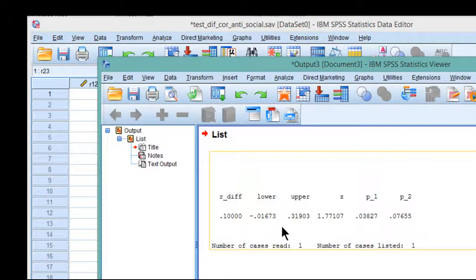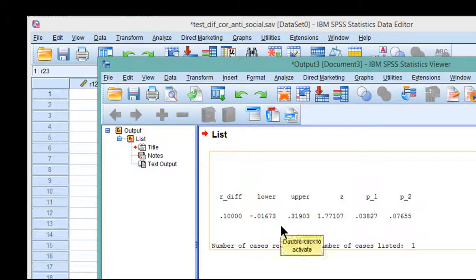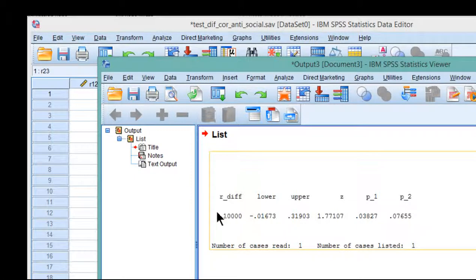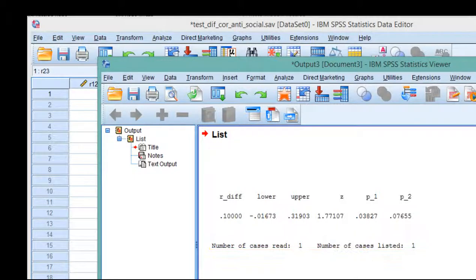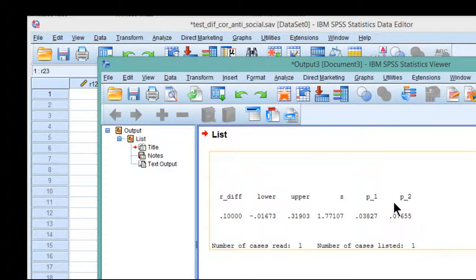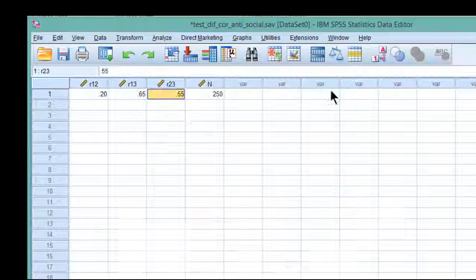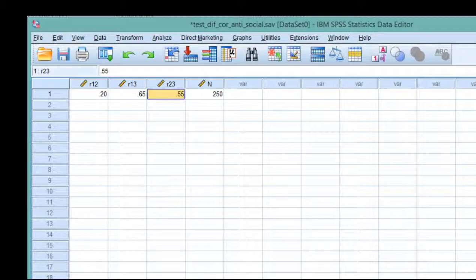And then we get the lower and upper bound. And as soon as you see that the lower and upper bound intersect 0.00, then you know you don't have a significant effect. So these are the 95% confidence intervals associated with the point estimate difference. And with a Z value of 1.77 and two tails, it corresponds to a P value of 0.0765. So I did not reject the null hypothesis of a difference between the two correlations, 0.65 and 0.55.